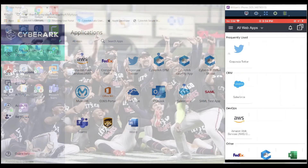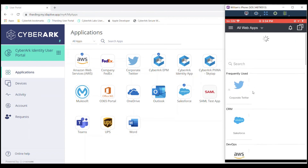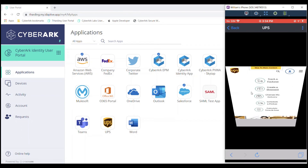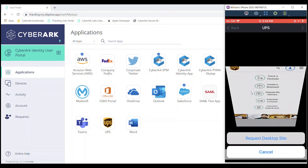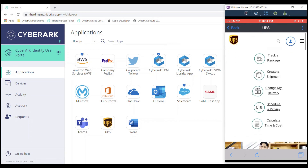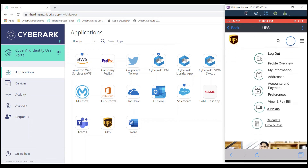Bringing my phone back up and refreshing, we can see UPS shows up there as well. If I'm on my mobile device and want to access this account directly, I can click UPS and now I'm inside of UPS on my mobile device. There are multiple different ways that end users can access these applications and use these credentials.